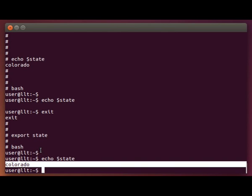So very important to understand, exporting gives all child shells access to the variable. If you don't export, then only your current shell will have visibility into that variable.